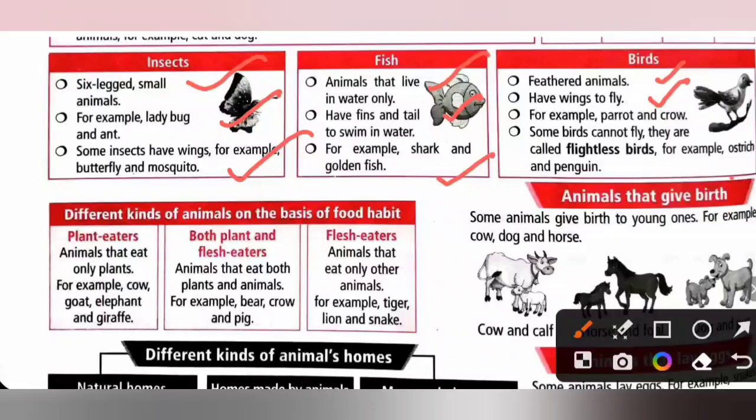Some birds cannot fly. They are called flightless birds, for example ostrich, penguin, and kiwi.